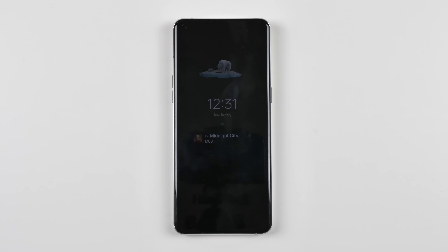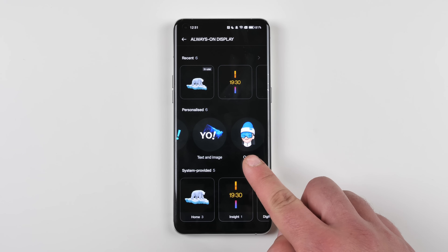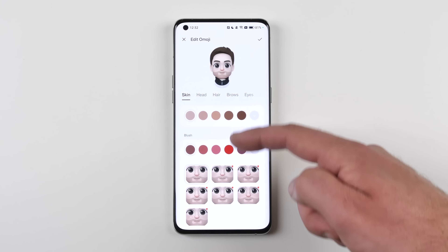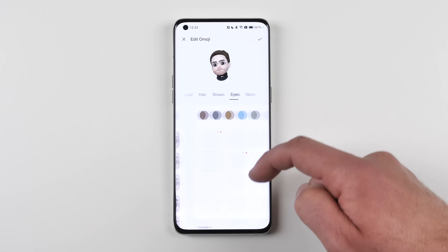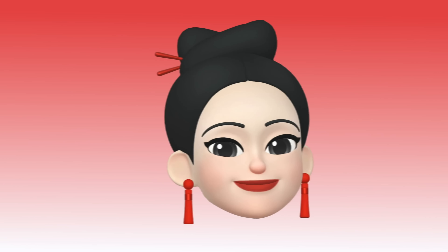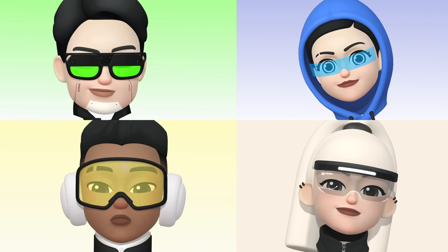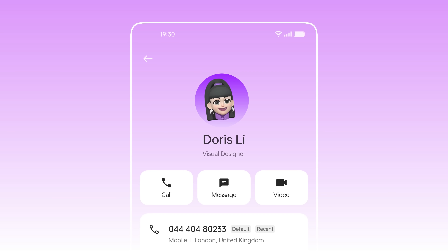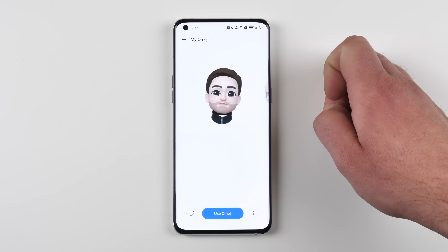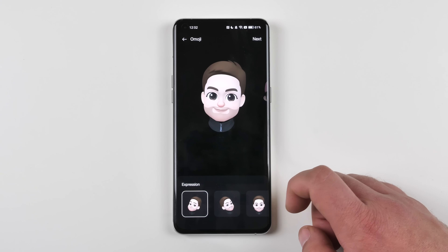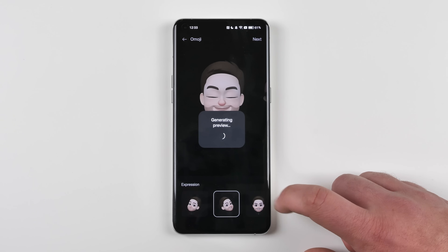We still have Omoji, which we can use on the Always On Display, but this time around there are loads more customization options and personalizations you can do to your character — it's finally starting to look like me. You can also use Omoji to take photos of your friends, create emojis of them, and set them as their profile pictures within your phone. There are still only three expression options for the AOD, but it still looks pretty cool.